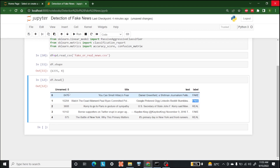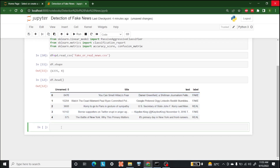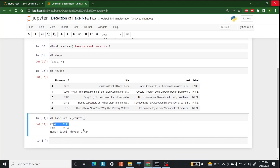We can also check the count of values available in the dataset by writing df dot label dot value_counts. There we go — we have 3,171 real news values and 3,164 fake news values. Now let's save this label into a variable.